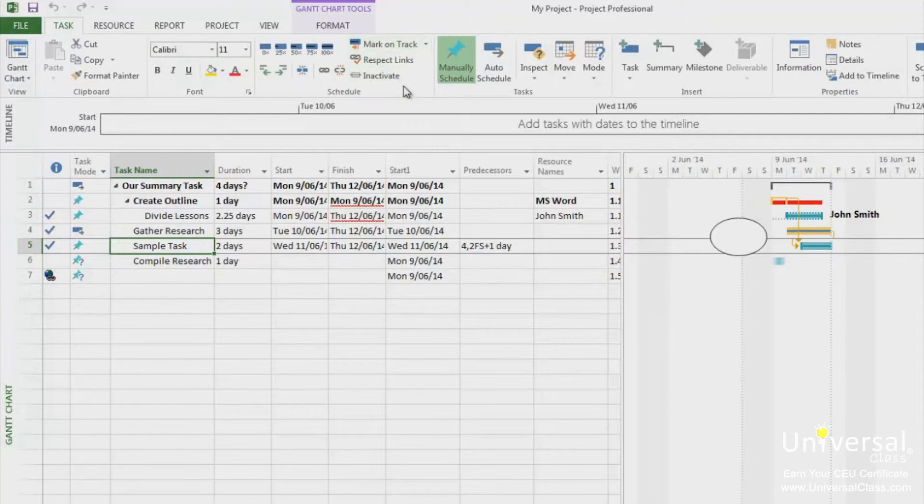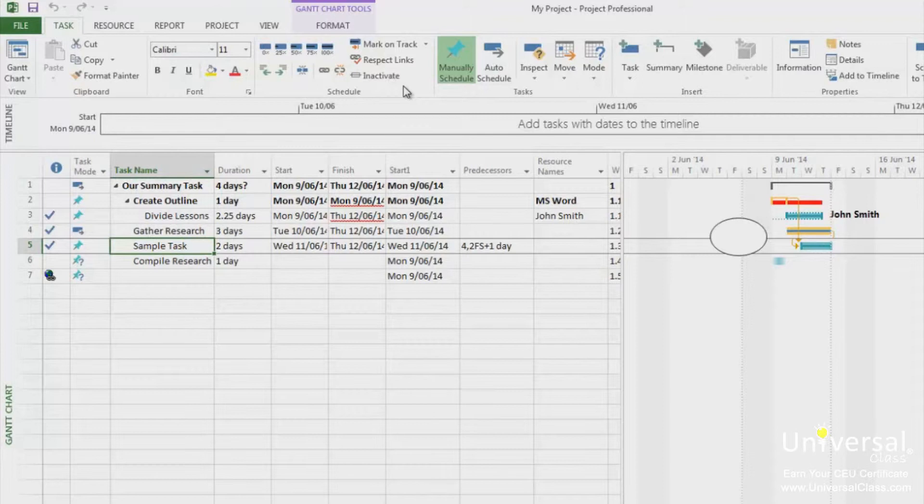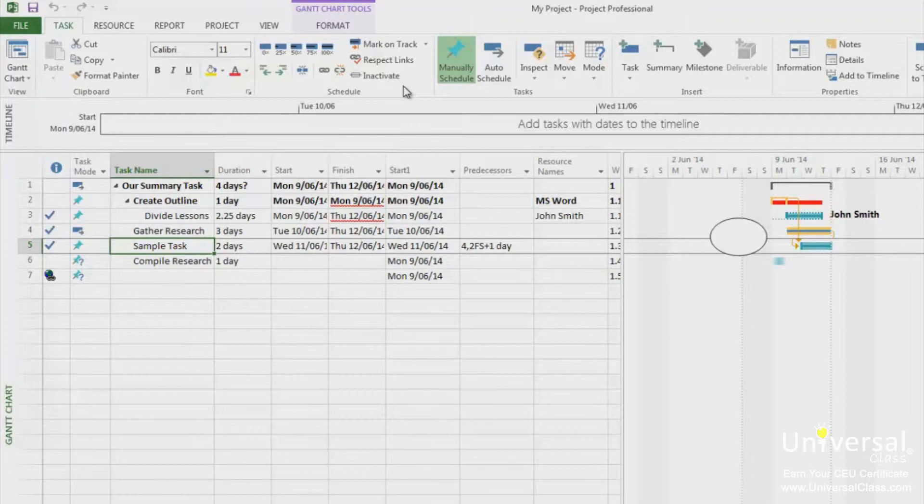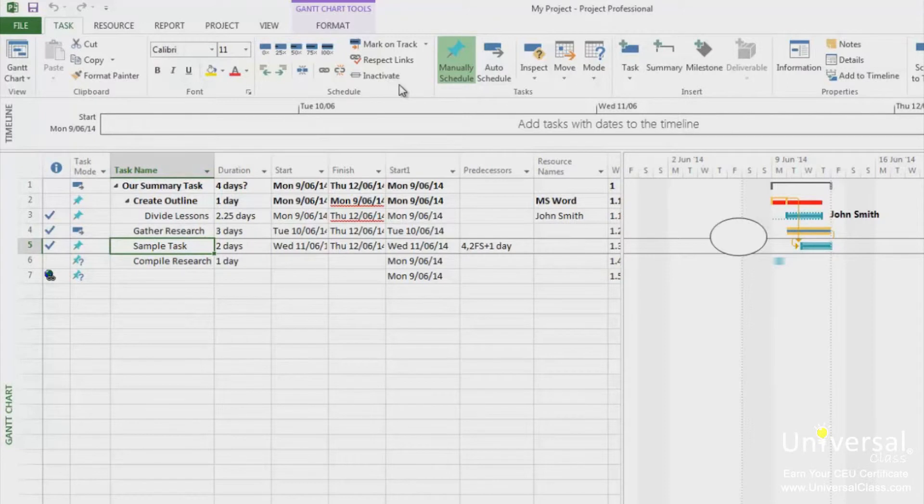If a task is complete, Project 2013 will automatically assume that the task was started and finished on time. However, if you're wanting to track progress, you'll want to enter the actual start and finish times for each task. To do this, go to either the Actual Start or Actual Finish in Tracking Gantt or Gantt Chart view with the tracking table displayed.